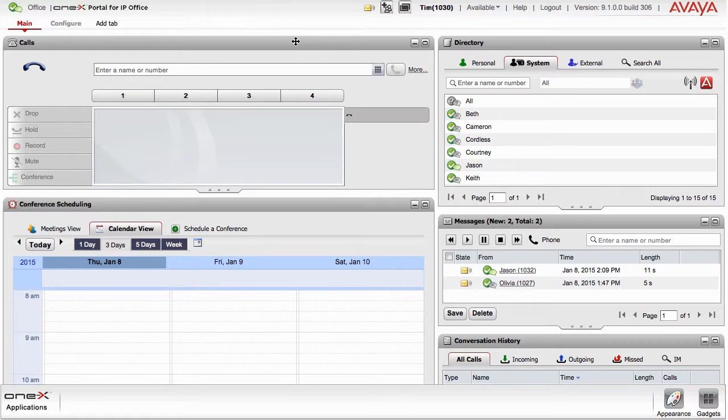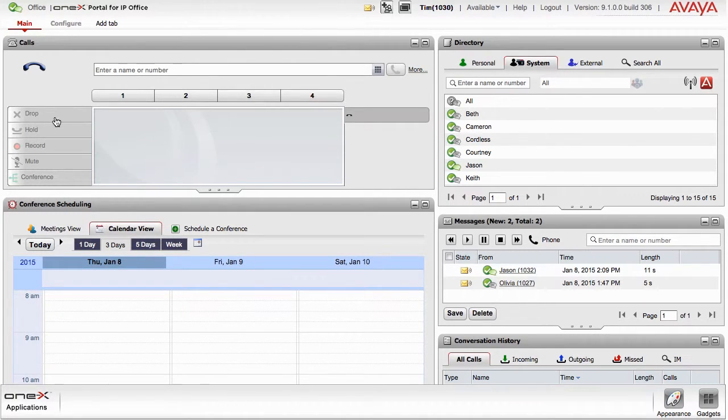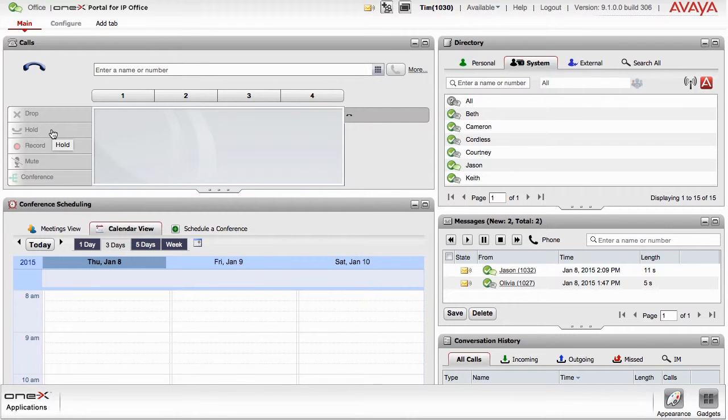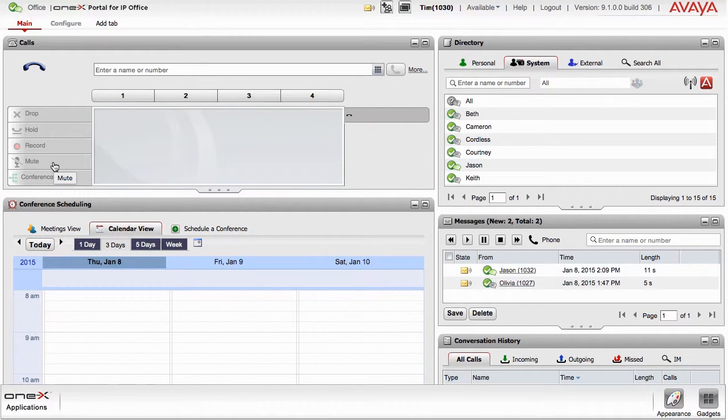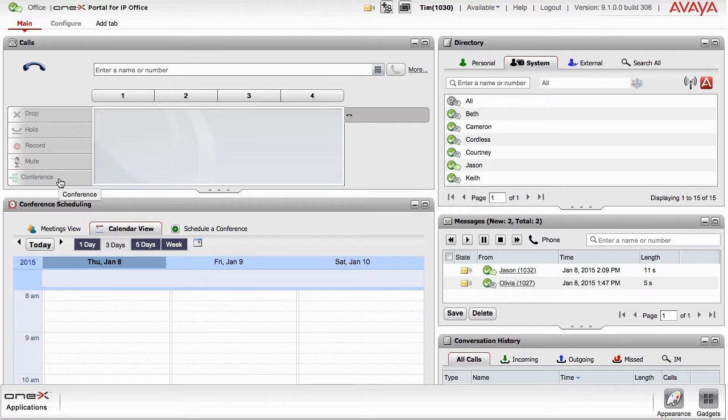The Calls Gadget provides access to the most commonly used telephony functions, such as dropping a call, placing it on hold, recording the call, muting the line or conferencing with another number.